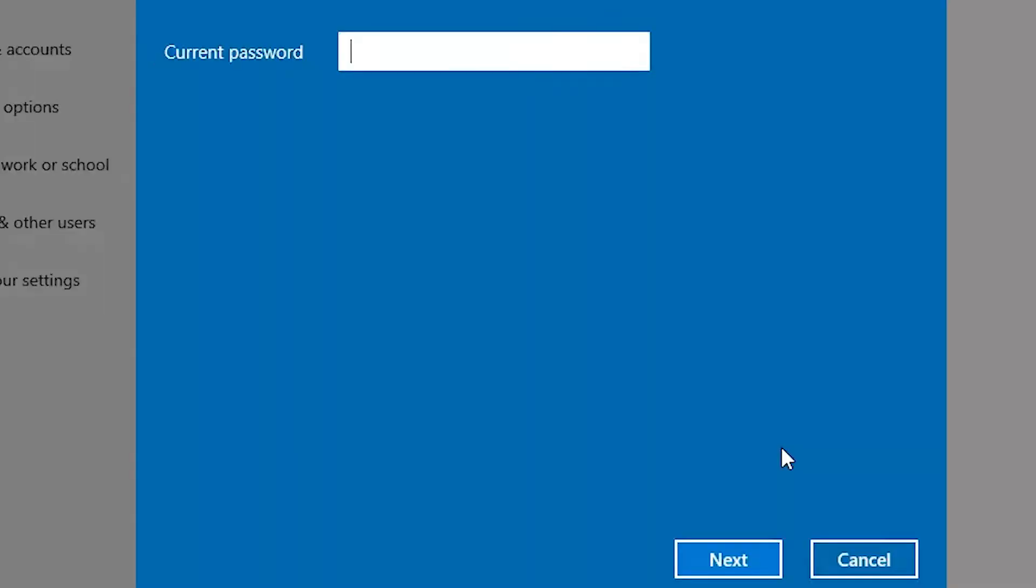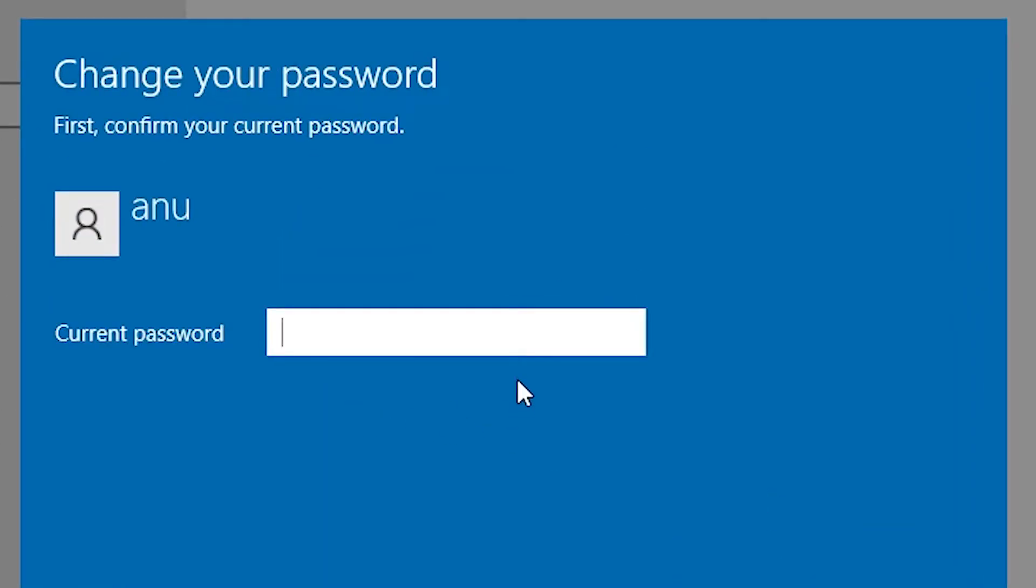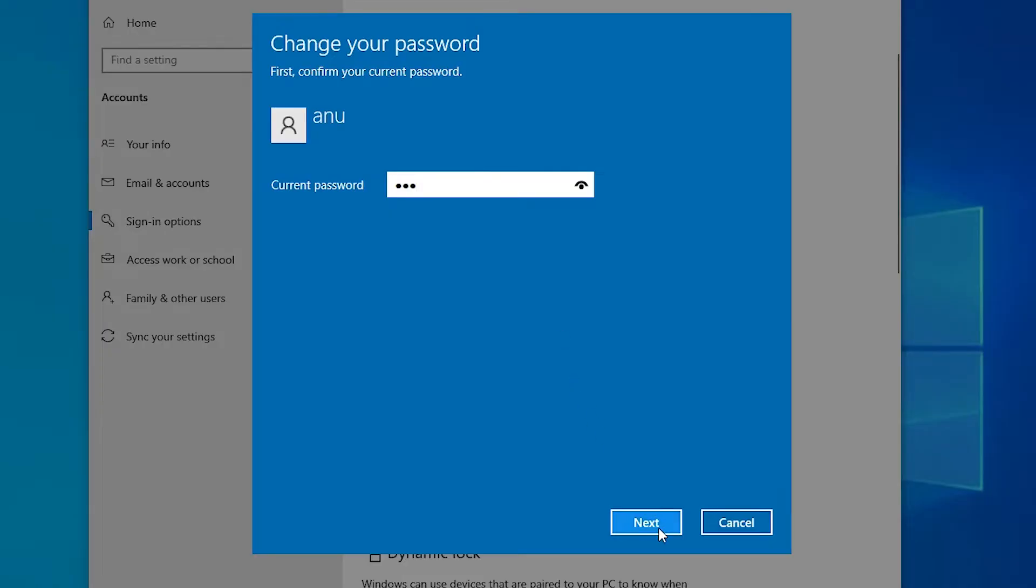Change. Click on Change. Now add your current password and click